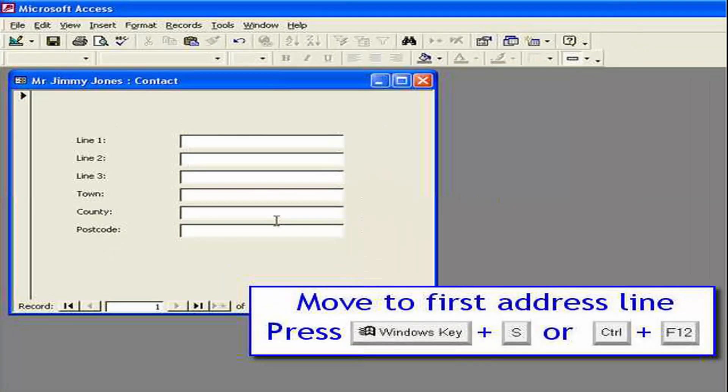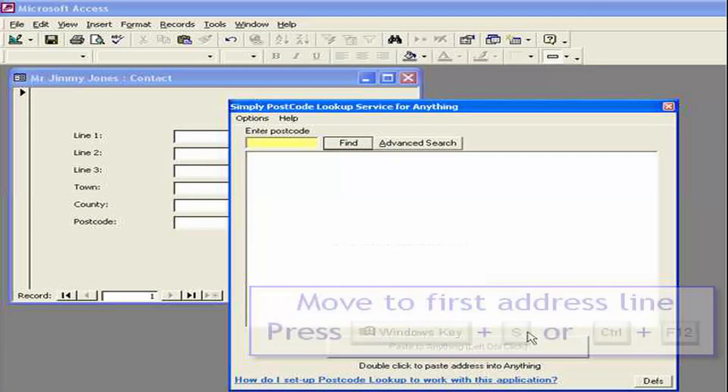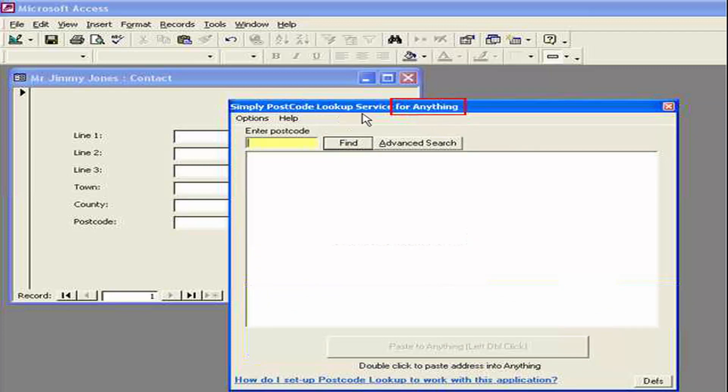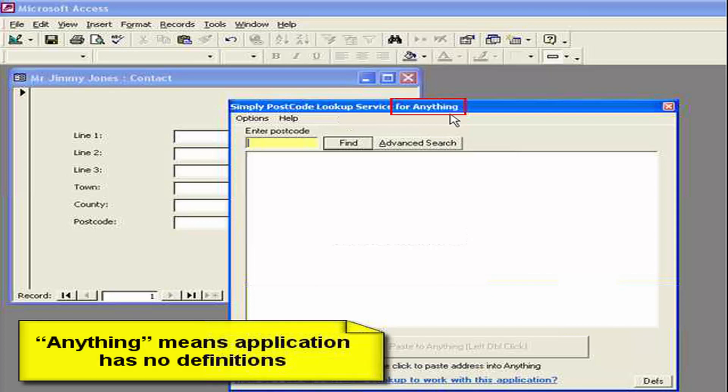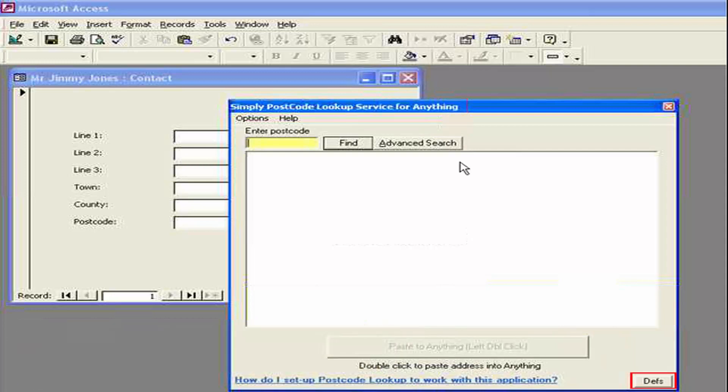I'm going to activate it in the first line of the address using the Windows S key. And the first thing we'll notice is it's come up but in the title bar it says simply postcode lookup service for anything. It always says anything if it cannot understand what application we're currently interfacing with. So let's press the definitions button which was also visible if anything i.e. it doesn't know what application it's trying to talk to.